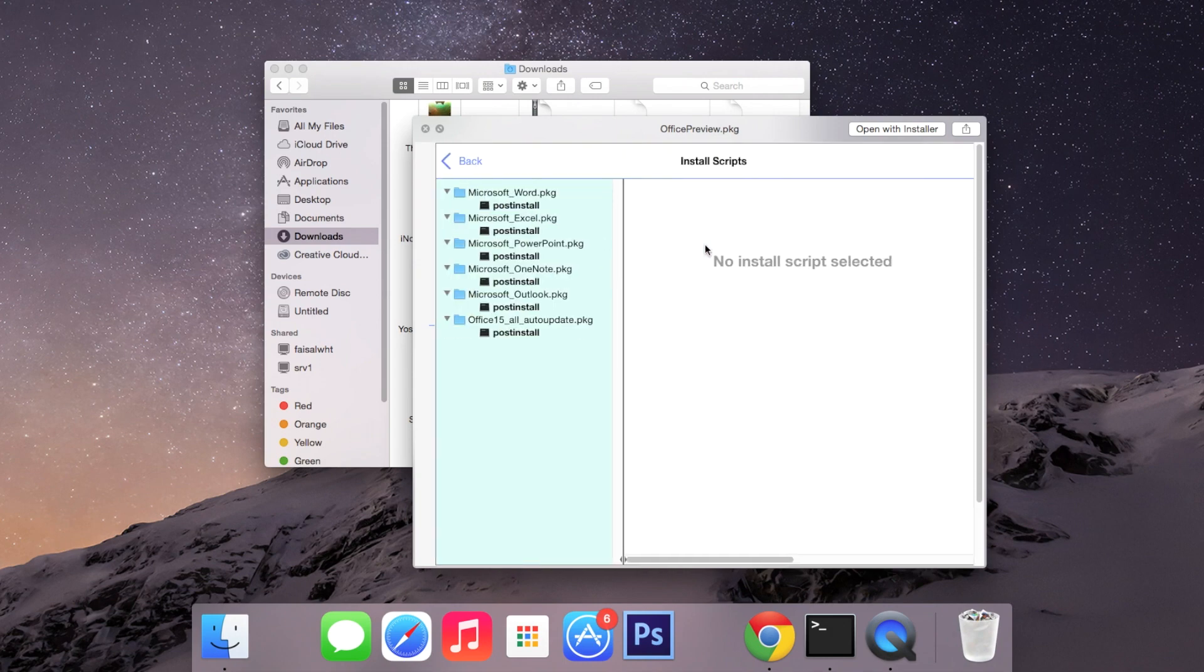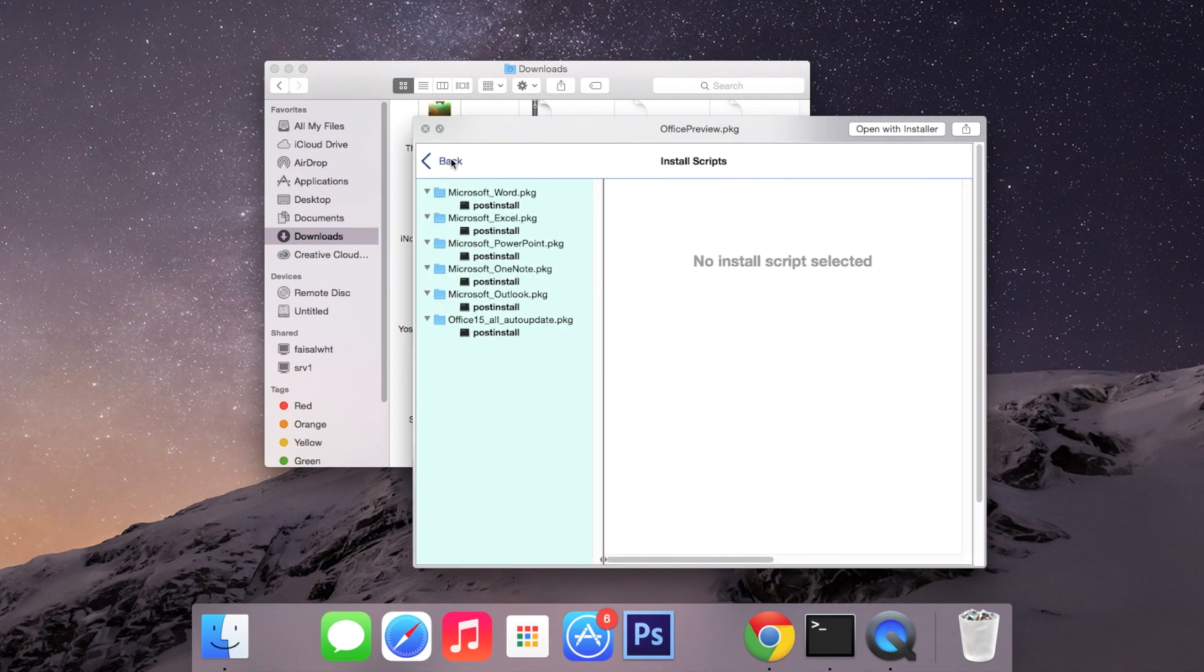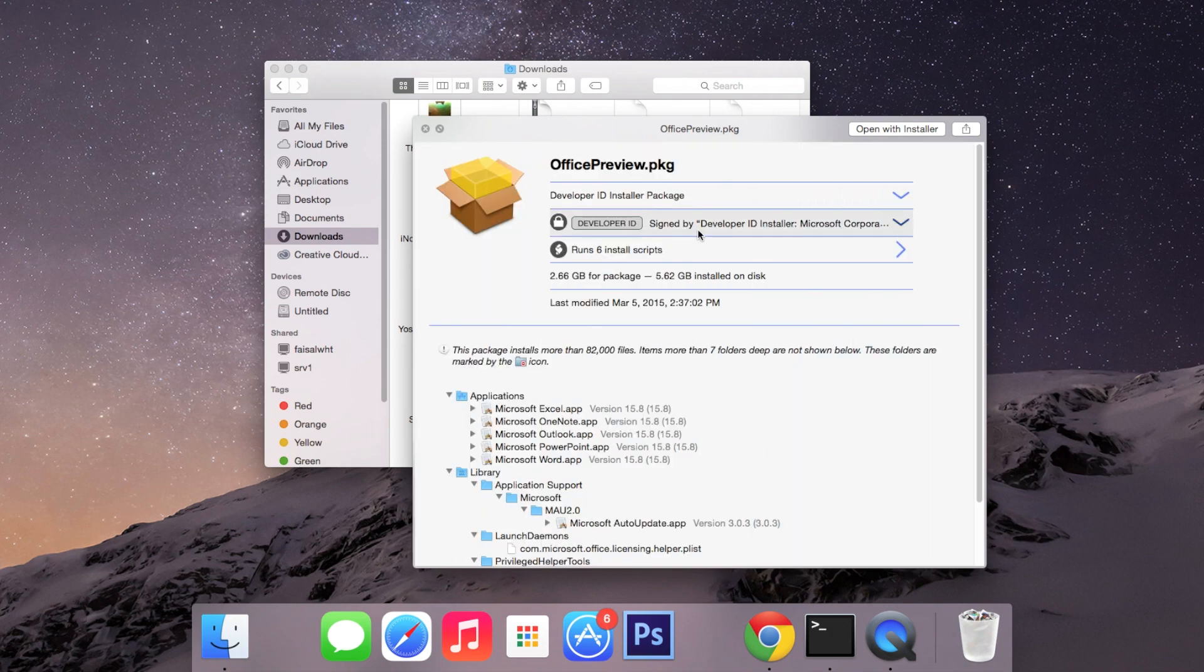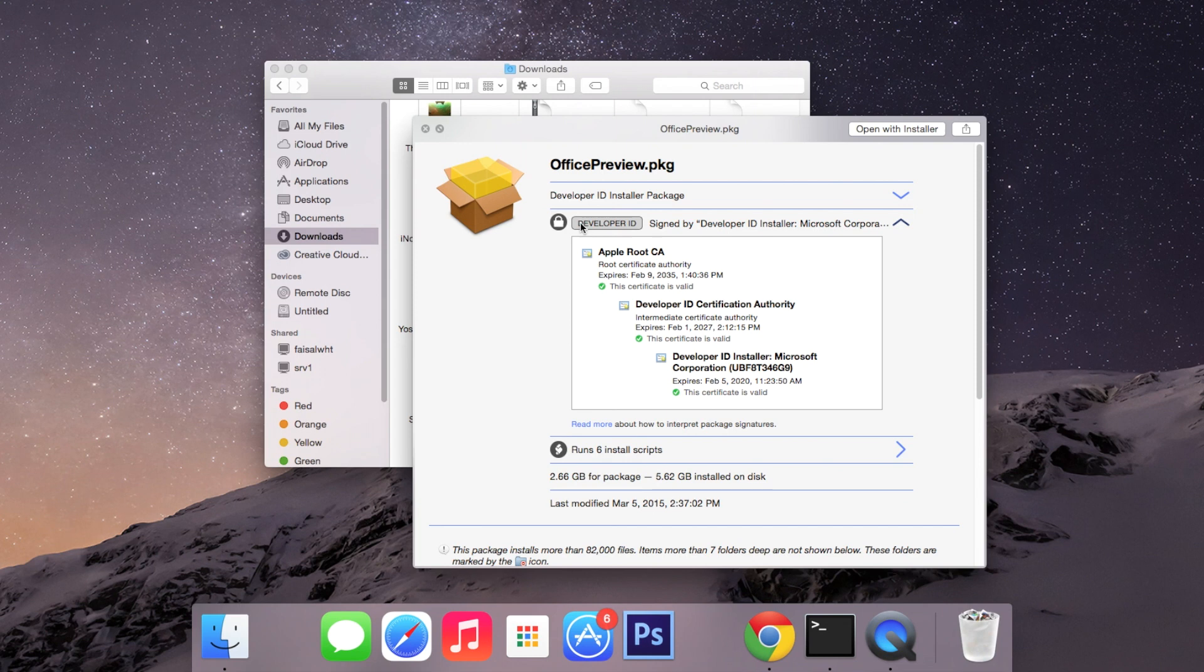While a lot of this you might not understand, it's important to look at two things. One of them is the signature. This one says Developer ID and it shows you the certificate is valid. These developer IDs are given by Apple to third-party devs so anyone can download their apps from places other than the Mac App Store. So this means that the installer package is good to go.